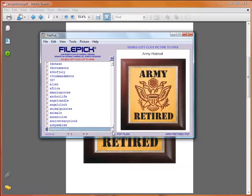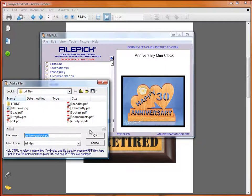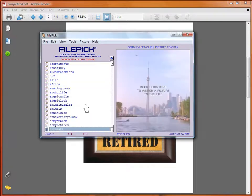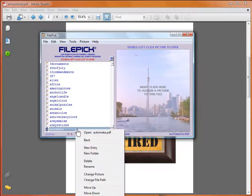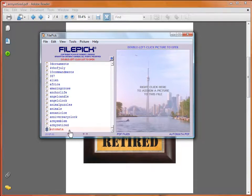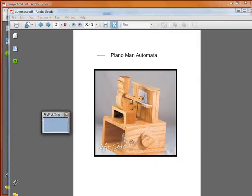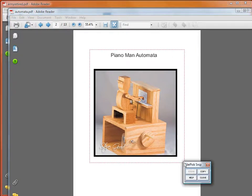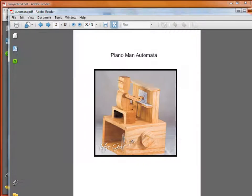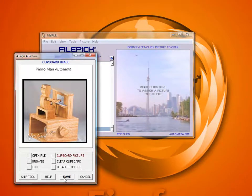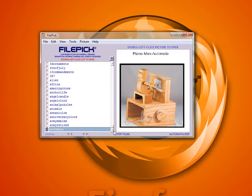You can also change the title — instead of the caption, if we do New Entry and go to the next one, which will be the Automata PDF, I can click Rename and rename this file to anything I want. Then I come over and click on the image, open the file, scroll to the second page, click Begin, highlight, click Copy, and close these PDFs down as I go to make the screen a little more clear. Click Save — the picture is added to the Automata entry — and I can just keep going through my collection of PDFs and images.